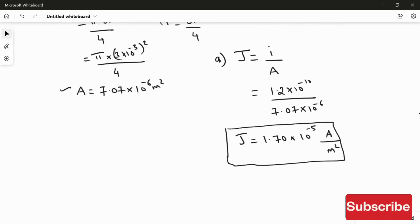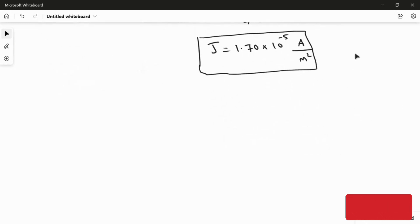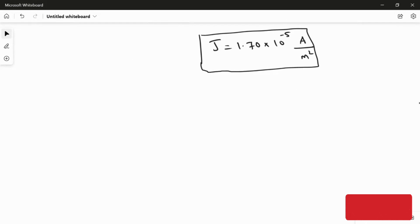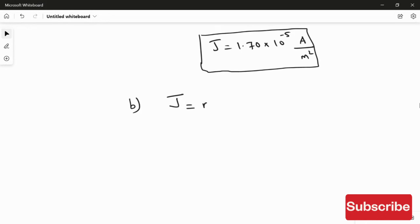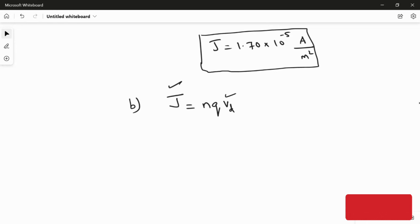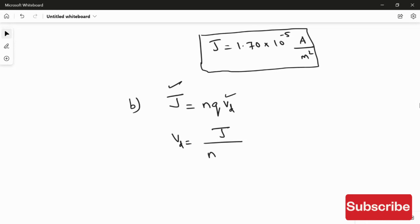Now moving to the second question — calculating the drift speed of the electron. The relation between current density and drift speed is: J = n × q × v_d, where n is the number of charge carriers, q is the charge, and v_d is the drift speed. Rearranging: the drift speed equals the current density divided by n times the charge of the electron.